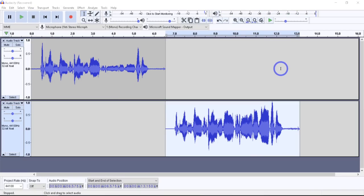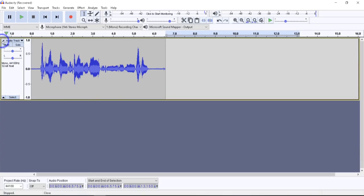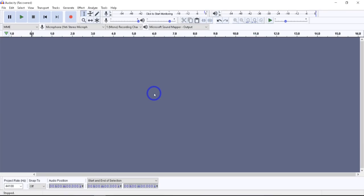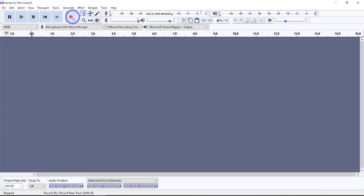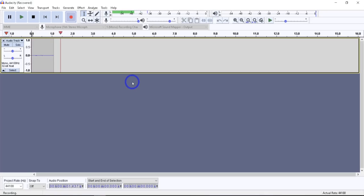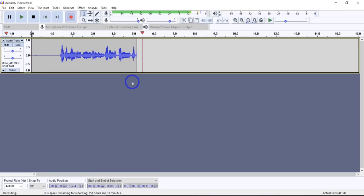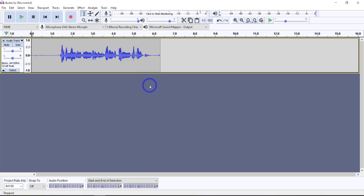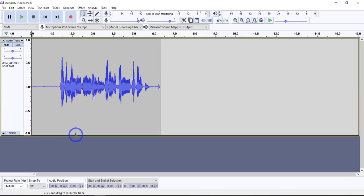Now I'll give you a quick run-through of what I would do from the very beginning if I were bringing in some audio and just wanted to do the steps I like to do every time to make it better. So let's start off by recording something — testing, one, two, three, this is an audio recording.